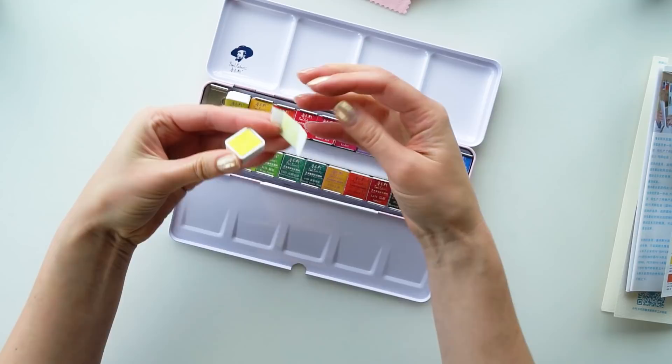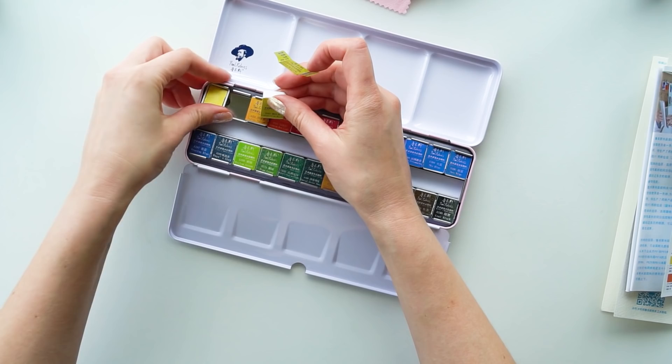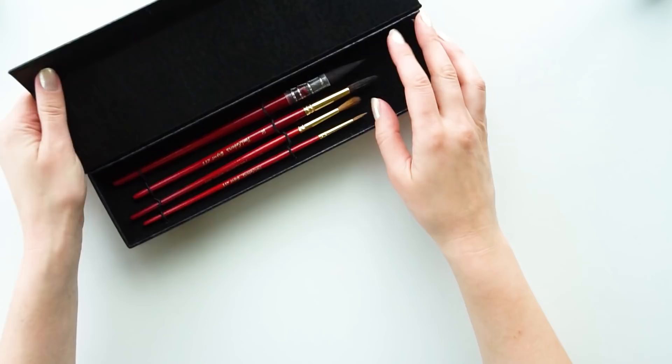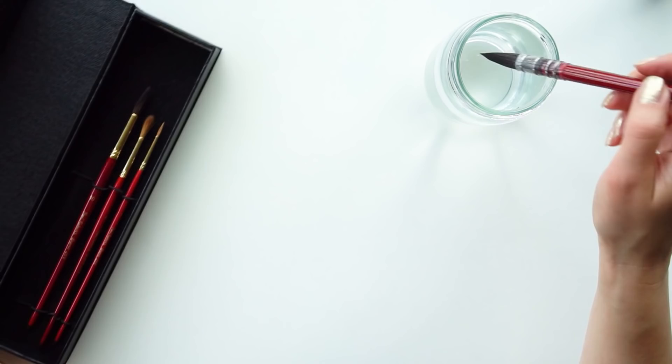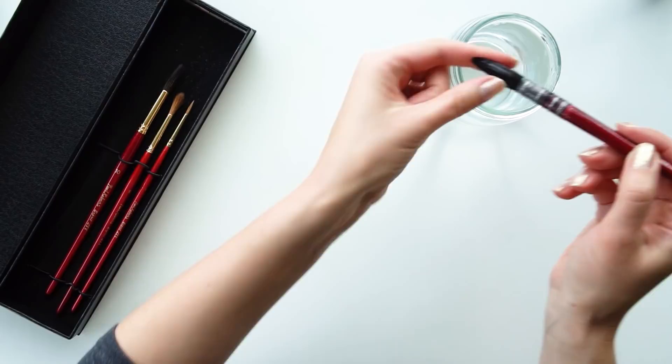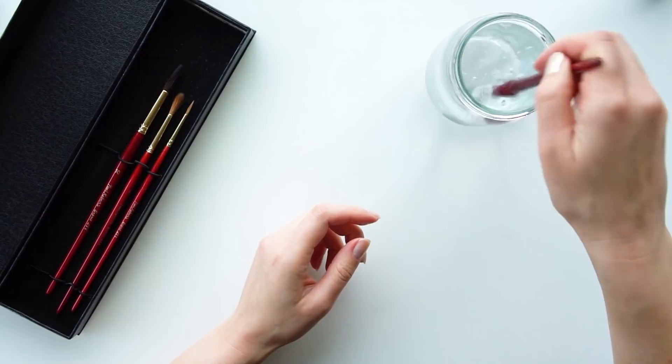This is a set of watercolor brushes. Each brush when it's new is quite hard and the reason is that manufacturers apply starch in order to protect the brush. You need to wash this starch away. Just generously wiggling in the water and squeeze out all of the excess.